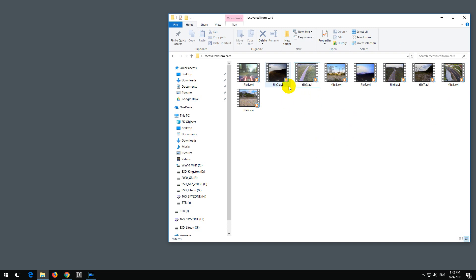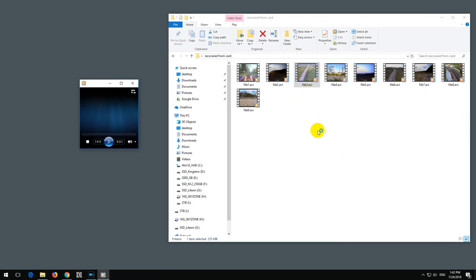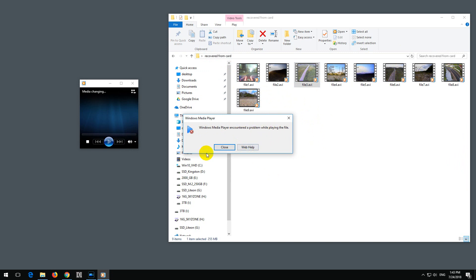Okay, here's a problem. I have a few video files here. They were recovered from a memory card and they are a little bit damaged. So if I double click on a video, Windows Media Player is not being able to play that video. There's no video and there's no audio.